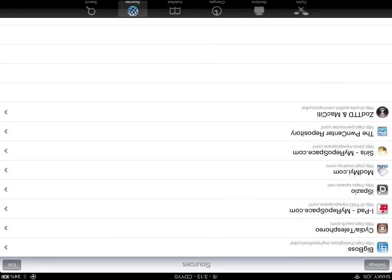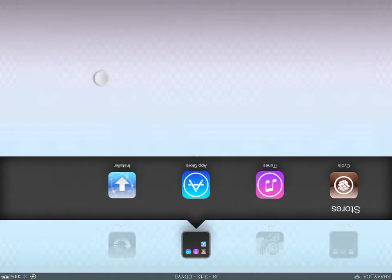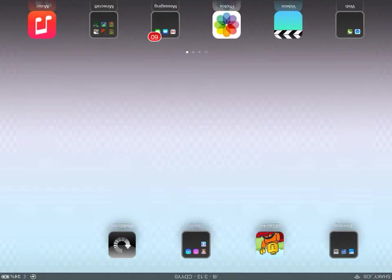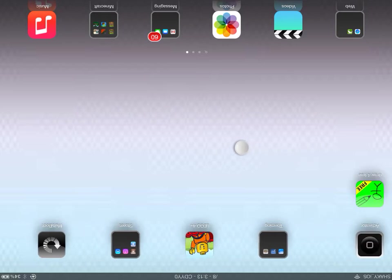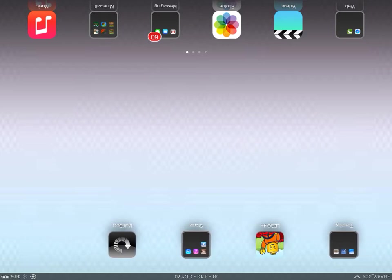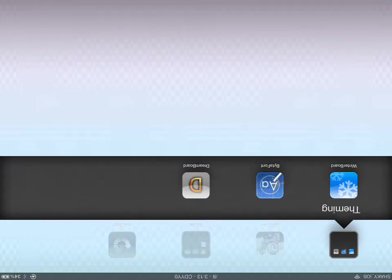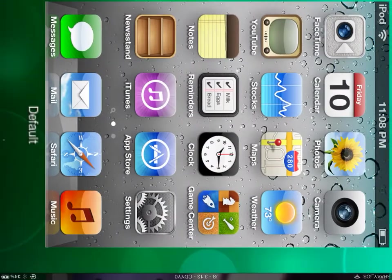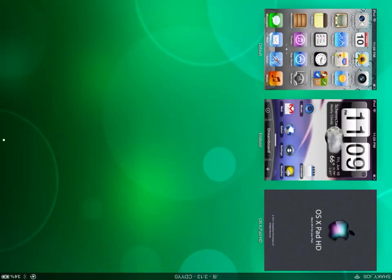Then come out of that and install those, which will require a respring. Then go into DreamBoard and you'll have this screen.